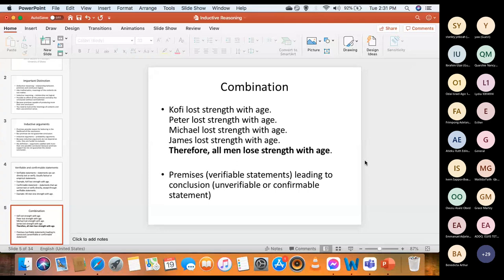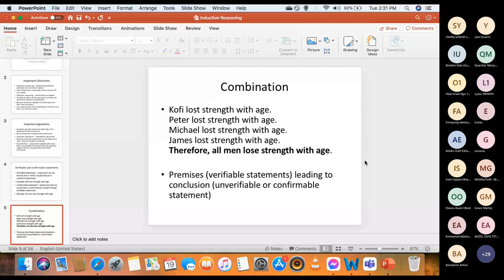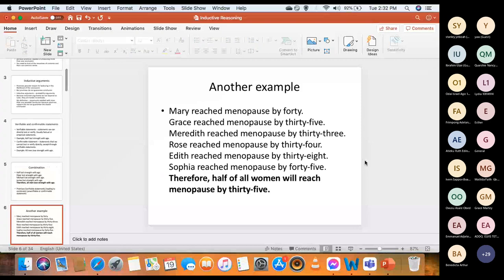If you are confronted with many statements of men losing strength with age and don't find a single statement of a man who has not lost strength with age, you begin to accept the conclusion that all men lose strength with age — pending when you might get a contrary report. That's why we say confirmable statements cannot be verified, but you can use verifiable statements to support or confirm them. The premises are verifiable statements leading to a conclusion which is a confirmable statement.